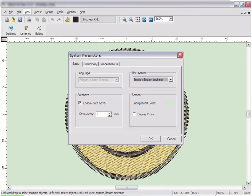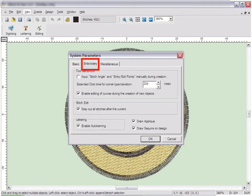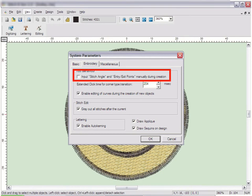These govern where each section begins and finishes sewing and the direction of the stitching in a normal fill area. If you would like to gain control over these settings, click on the Embroidery tab and check the box beside Input Inclination Angle and Entry Exit Points manually during creation.